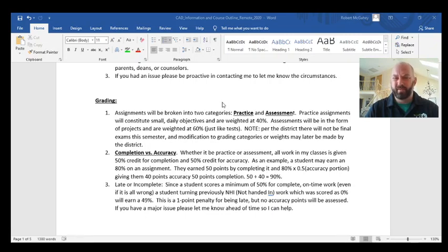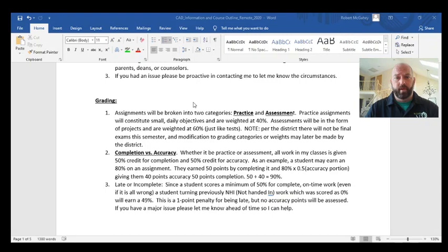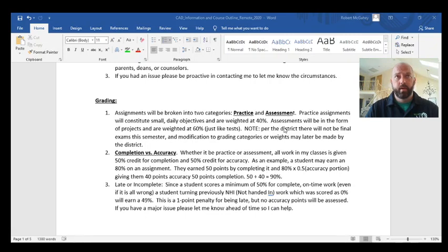In my course, assignments — with the exception of one measuring exercise — are all projects. Those projects take anywhere from one to two weeks. Practice assignments are more day-to-day, like answering a Google Form with two questions about a video I sent the night before. The district has set practice assignments at 40% of the course weight, and assessments or projects at 60%. That weighting is subject to change per the return-to-school plan.